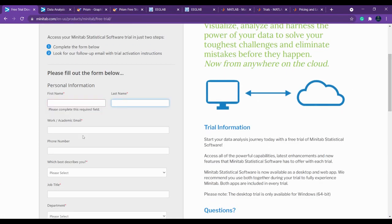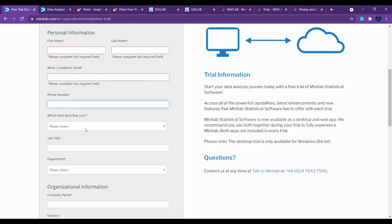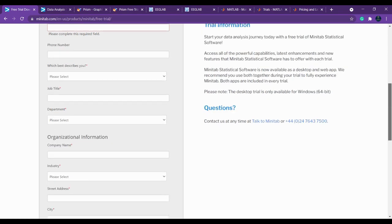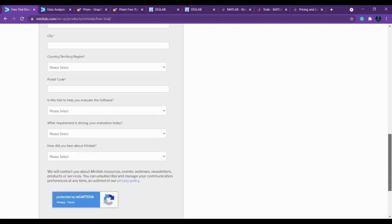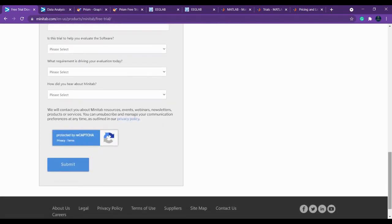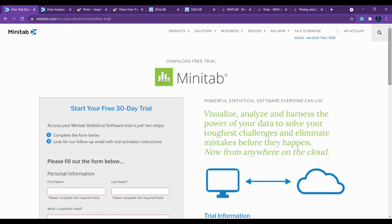It will redirect you to download it for a 30-day free trial. Just give your name, first name, last name, your email, phone number, job title, department—complete details you have to give and then submit. It will send the download link to your email. You can download and activate your free trial version from there. I have used Minitab for my research. It will be very easy to learn. If you want to learn it, please let me know, drop your message in the comment box.